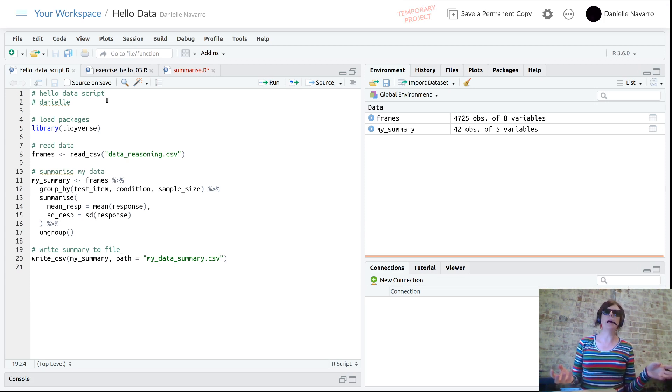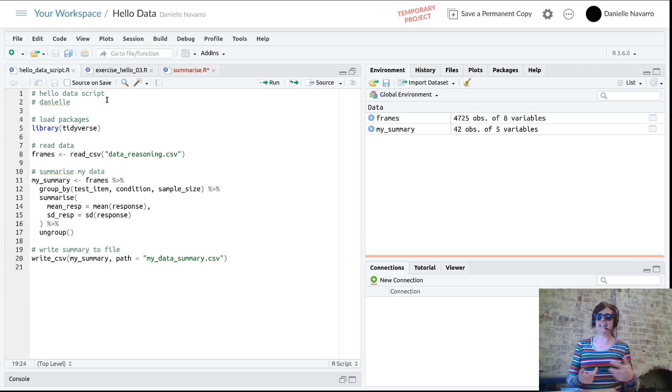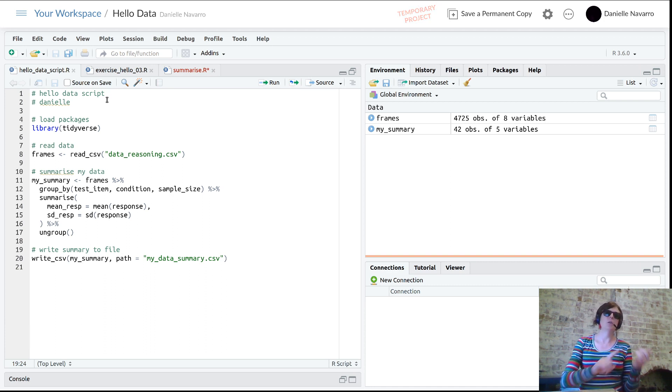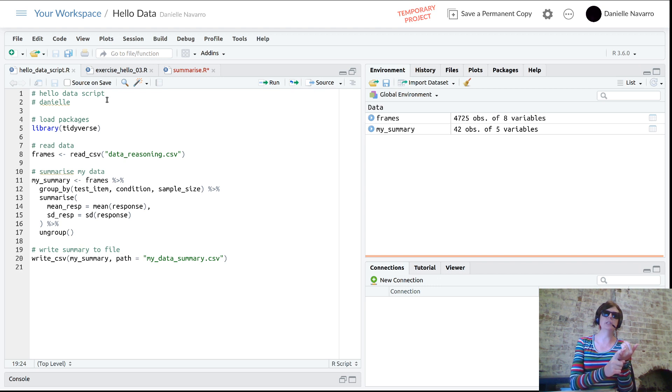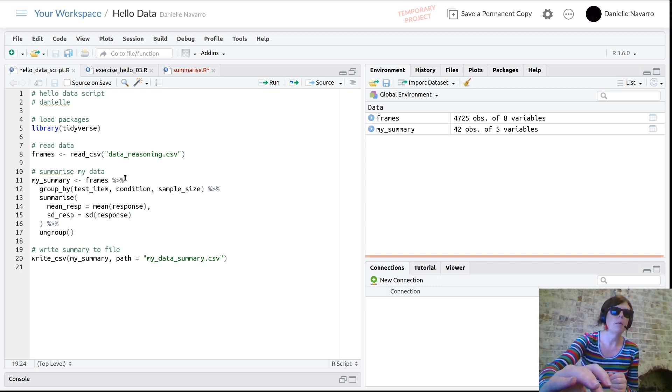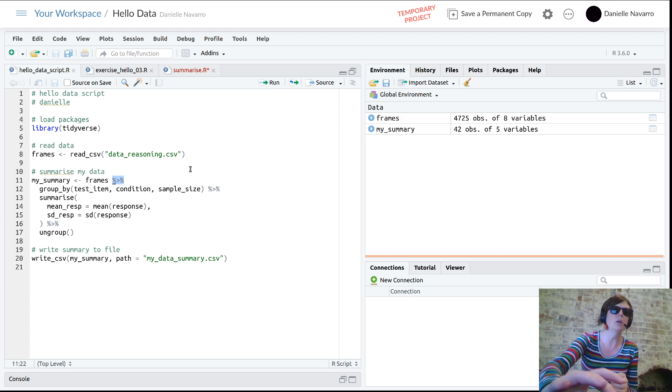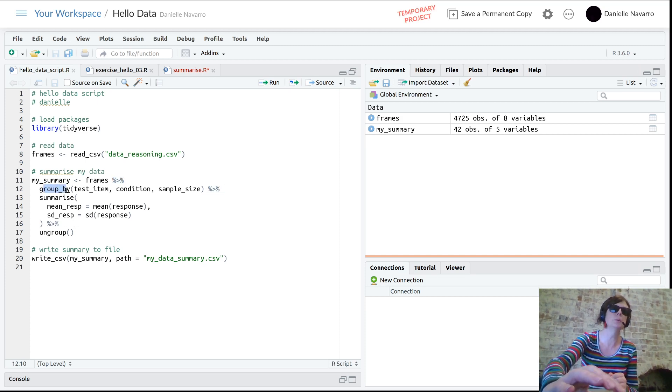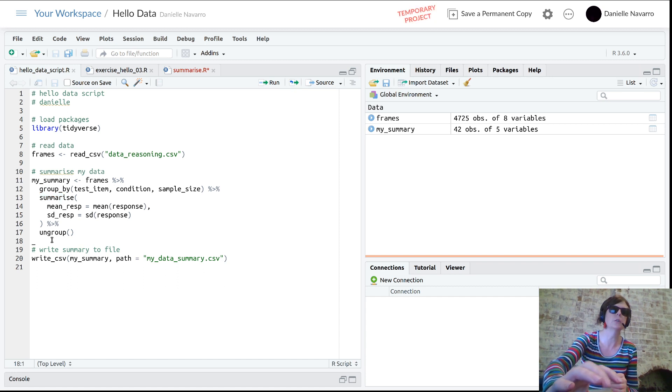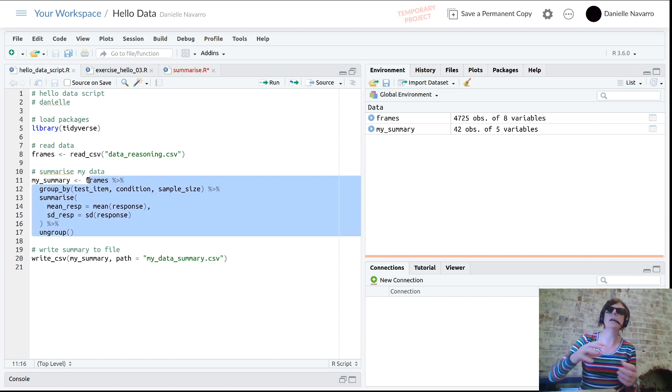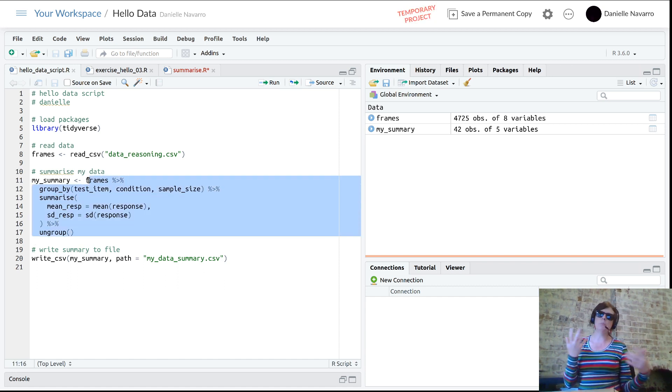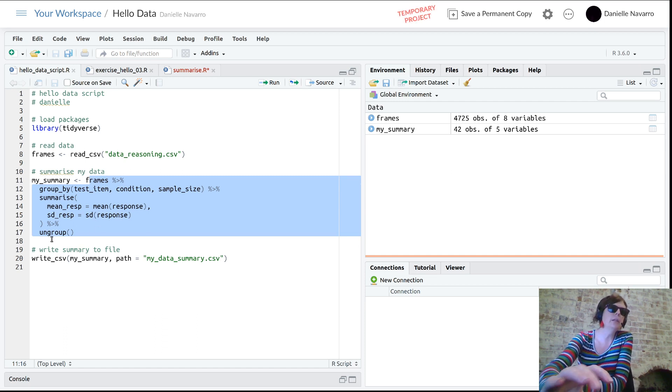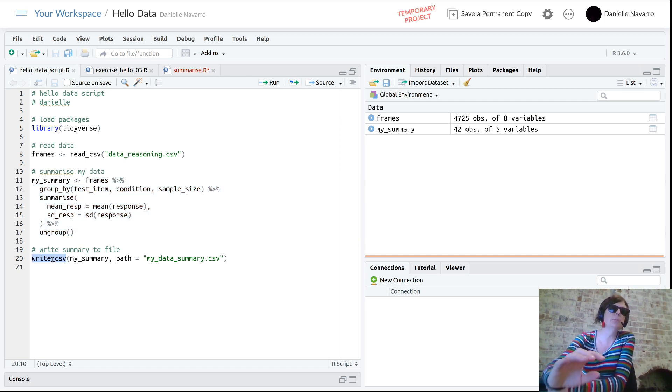This is what you should have learned how to do by the end of this video series: reading the data in using read_CSV, understanding what this piping operation means, then group_by, summarize, and ungroup - this is creating a custom summary of our dataset - and then the final step is to save the data.